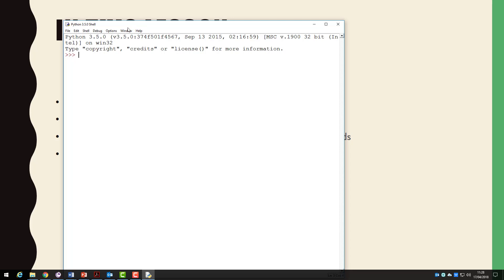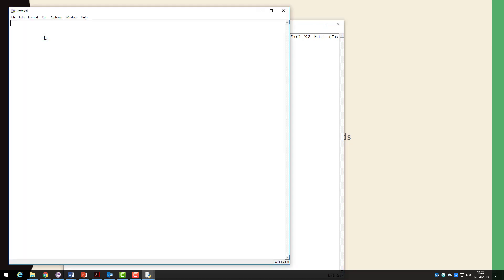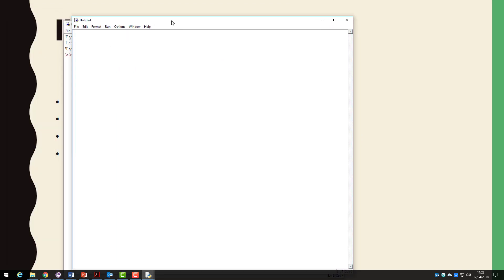We need to open the programming window. To do this select file and new file. A new blank window will open. This is where you will write all your programs. You will create a new one of these for each program you make.